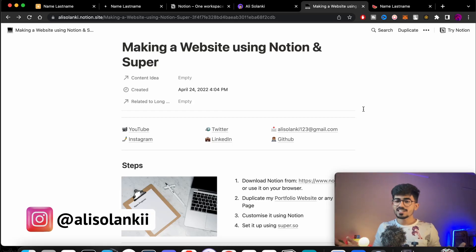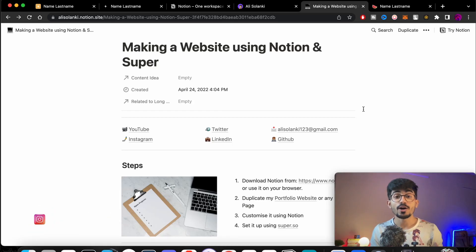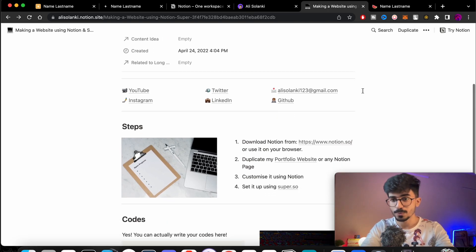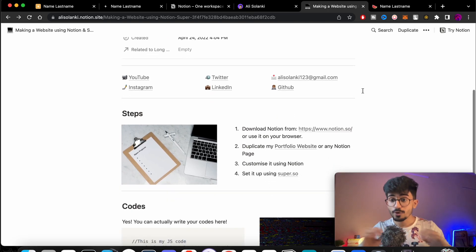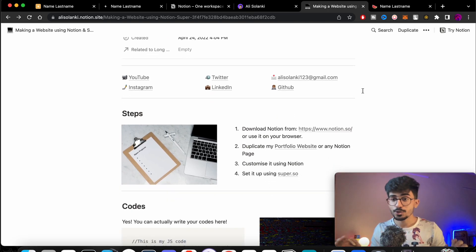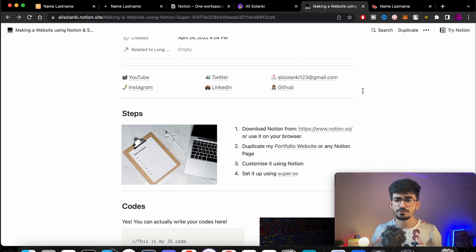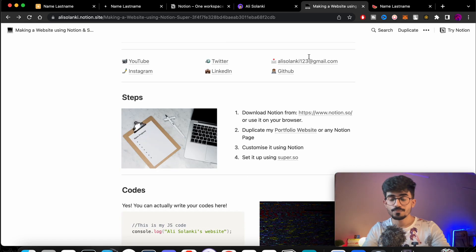Hello guys, this is Ali Salanki and today we'll be talking about how to make your own website using Notion and Super. For this entire tutorial you do not need to have any kind of coding knowledge, you just have to follow along.